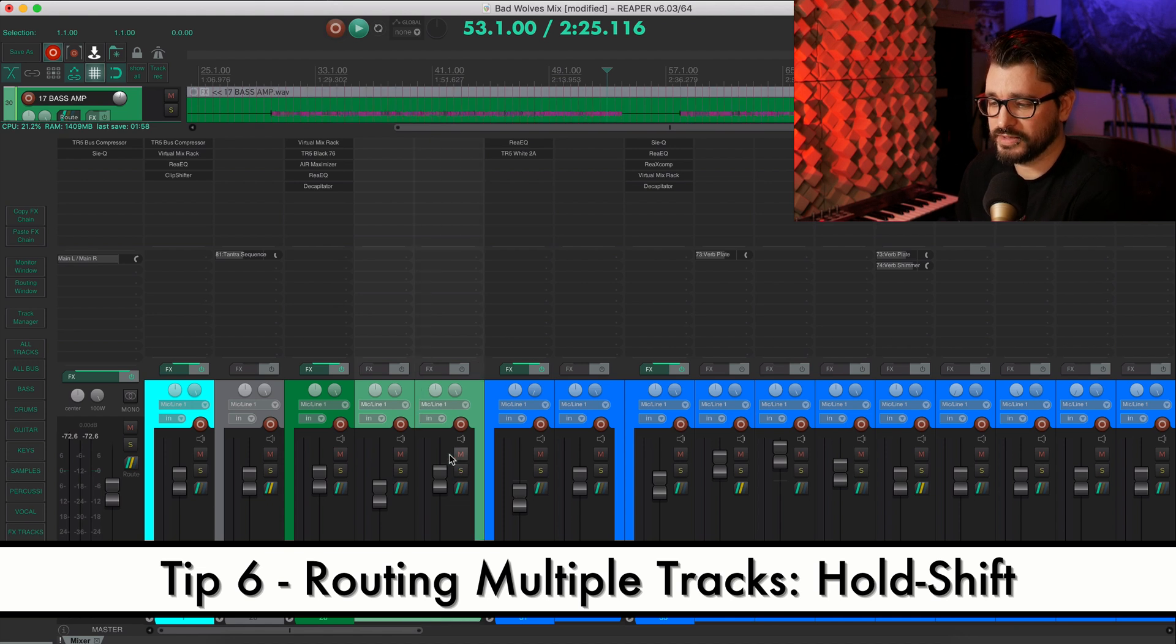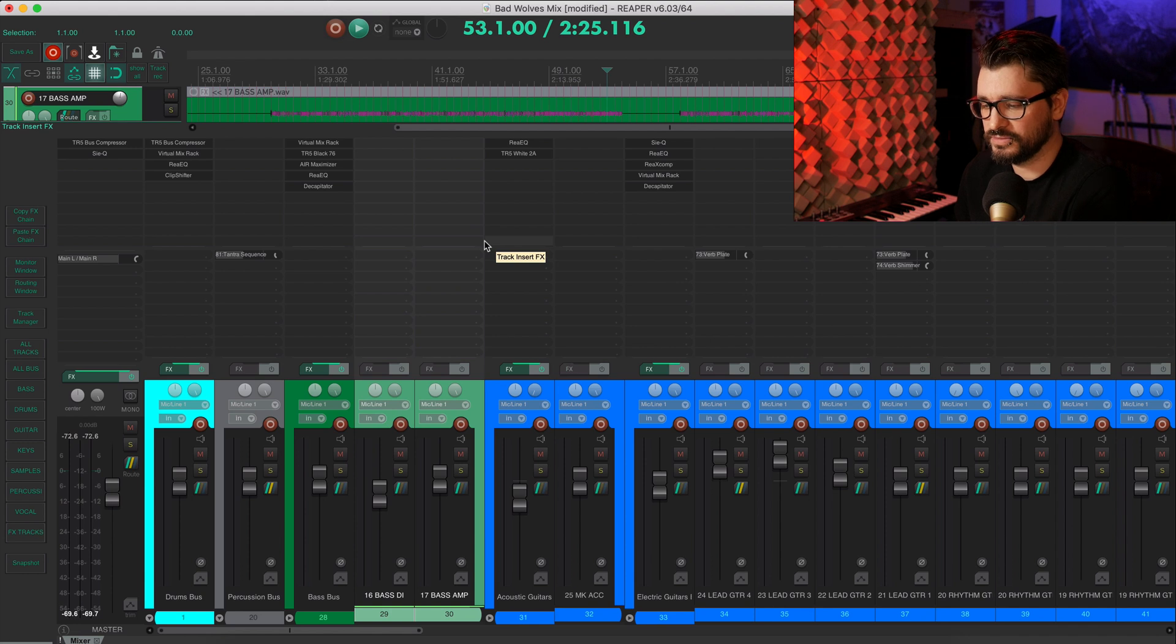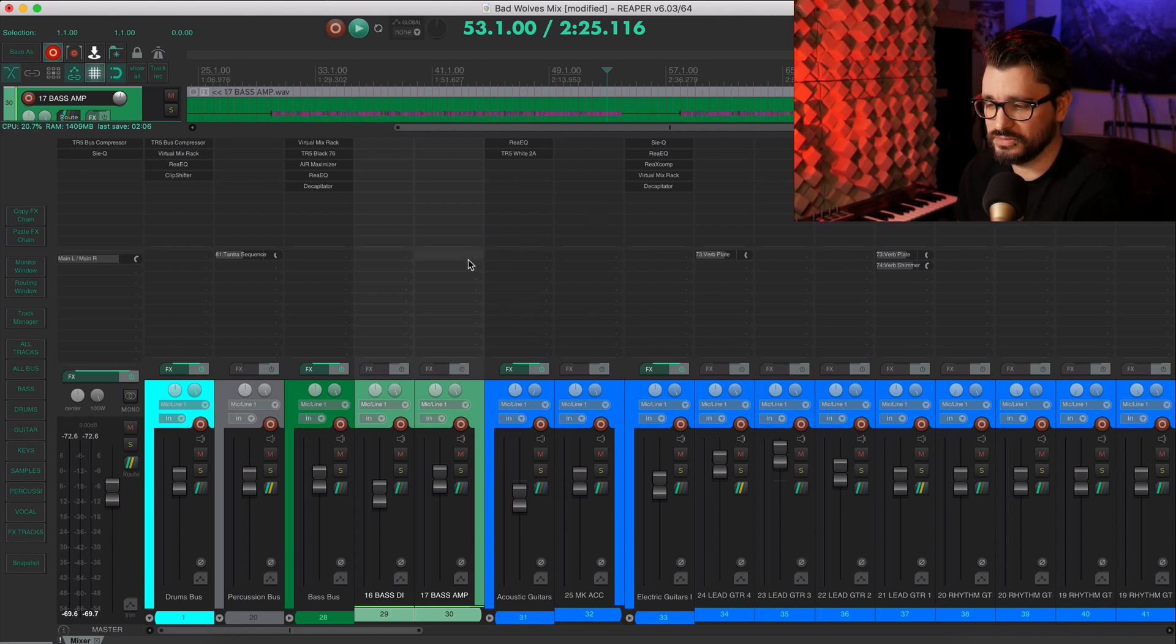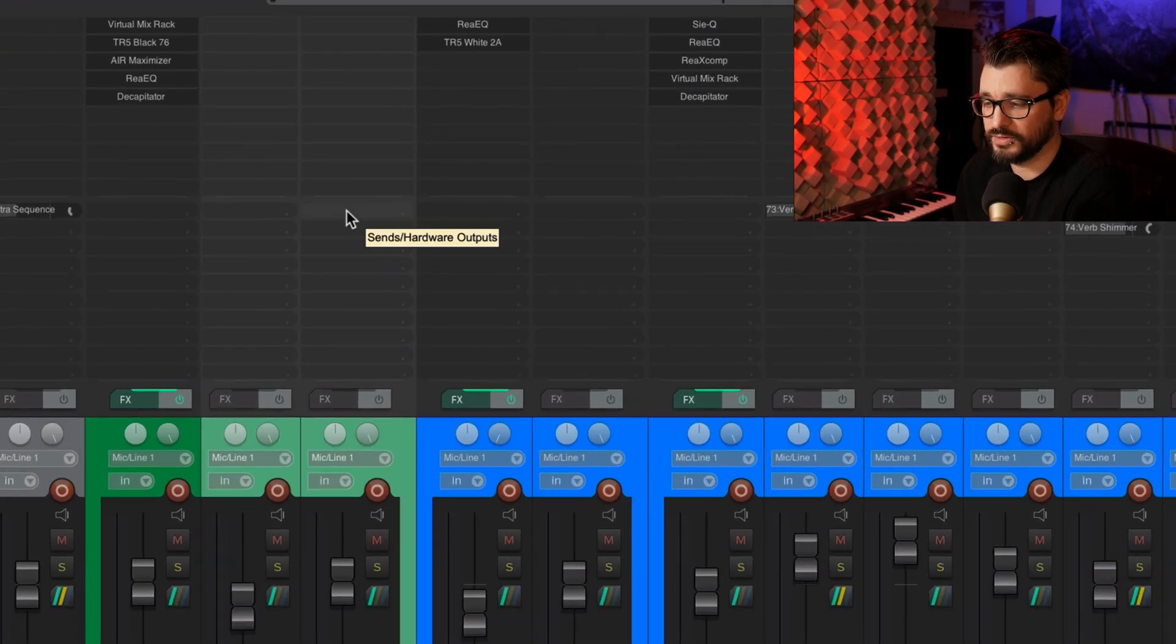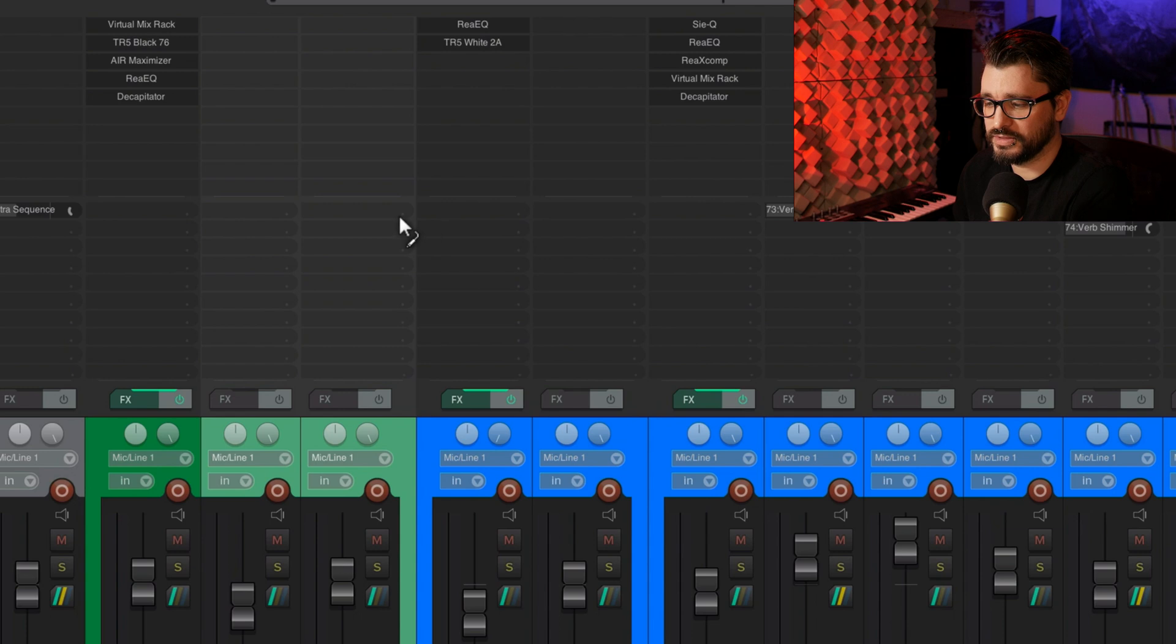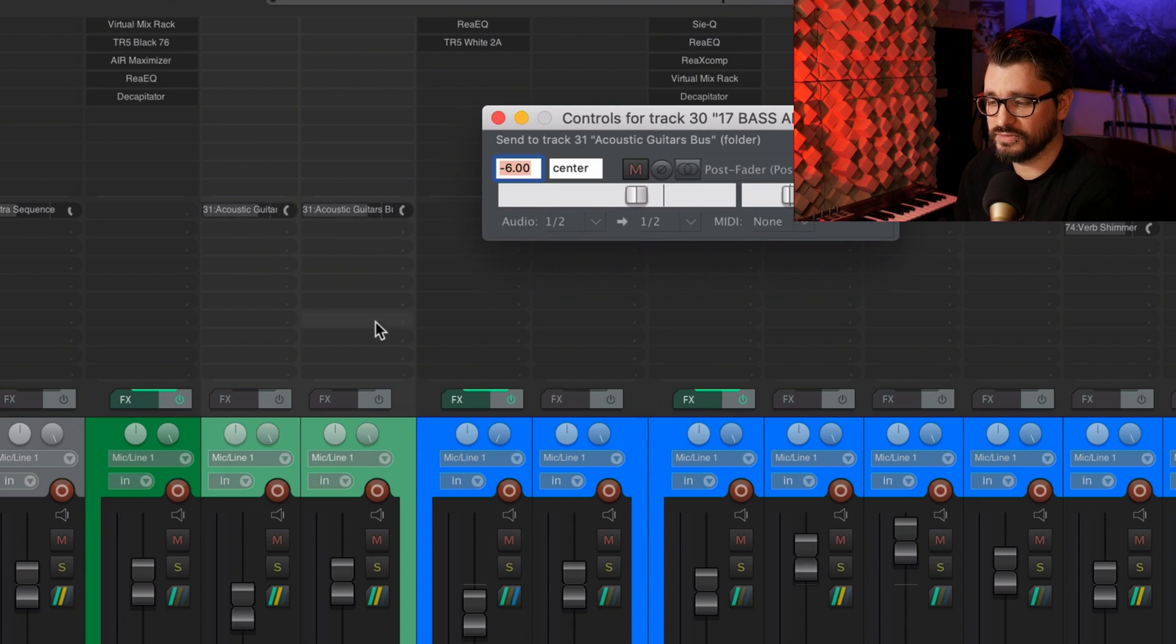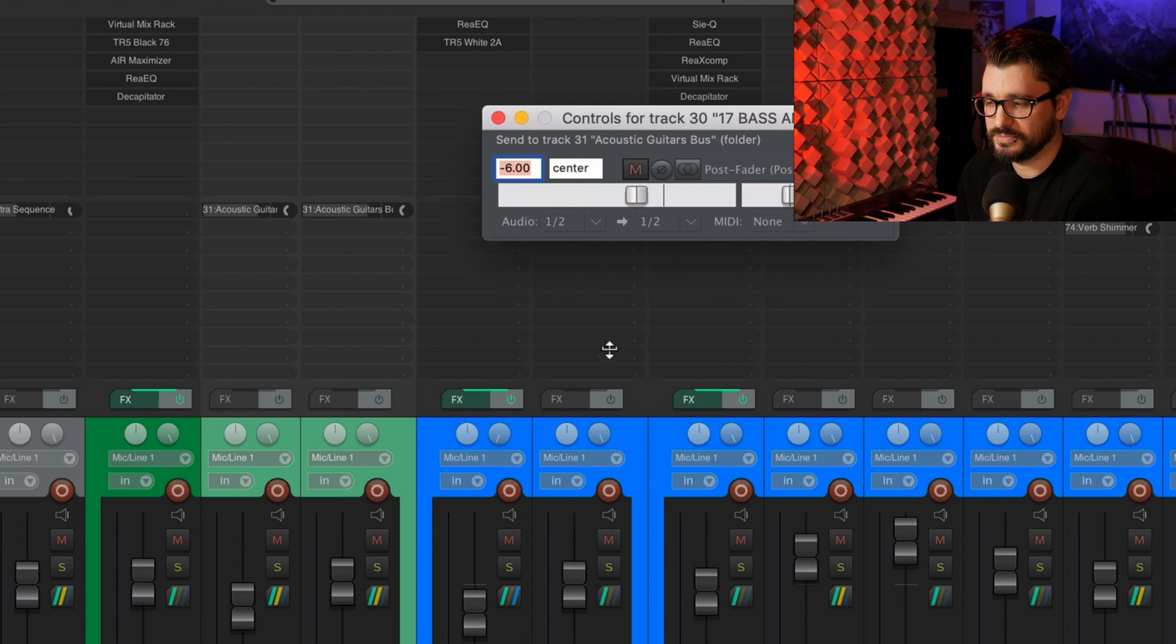So let's talk about routing. I'm going to select two tracks. And if I want these two tracks to send to, let's say, this acoustic guitar bus, for whatever reason, I'm just using this as an example because it's a close by one. I'm going to hold down the shift key and drag and drop between one of the selected tracks and the destination track. That's going to put a send on each of those selected tracks to the destination track.